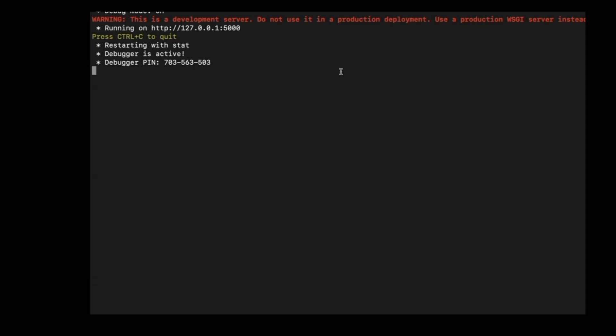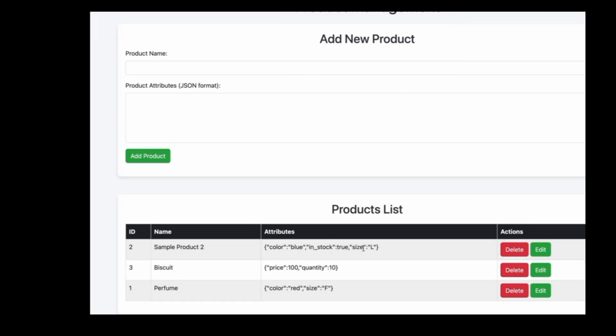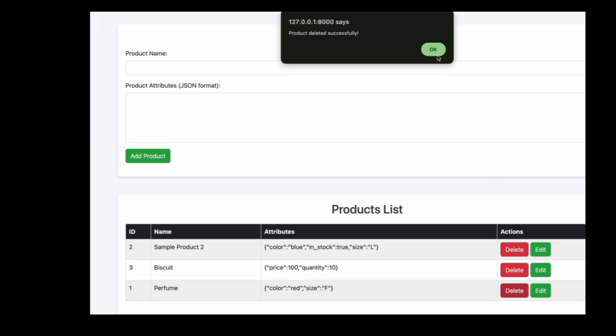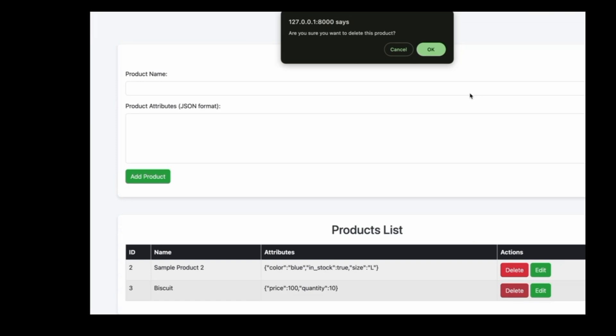Now let us run our application and test it. Use the following command to run our application. Our Flask application is running successfully. Now let us run the front end — you can see it's serving on port 8000. Let's view it in our browser. You can see some existing products which we already added in our database, showing the product ID, product name, attributes, and the action buttons. Now let's delete all these products and add new ones.